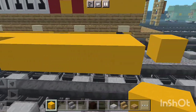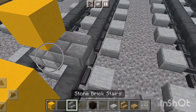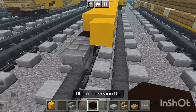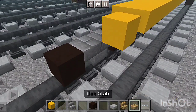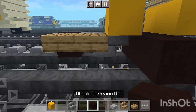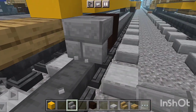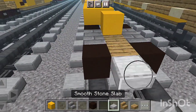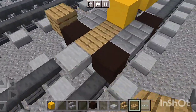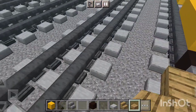Take a row of stone brick stairs for the axle, then black terracotta for the wheels, another one, and another black terracotta. Take another row of oak wood slab, then another row of stone brick stairs. On the other side, add another row of black terracotta, then smooth stone slab with a coupler attached. Take a row of oak wood slab on the side for the wheels, making it five blocks wide.